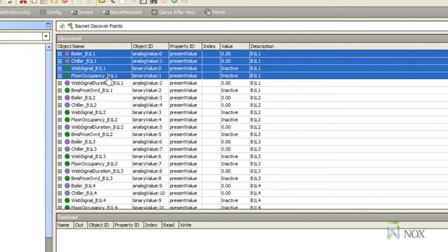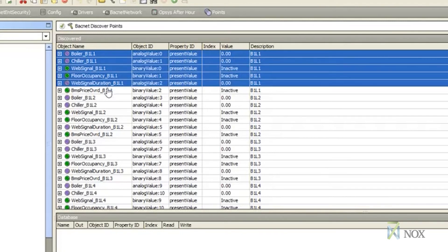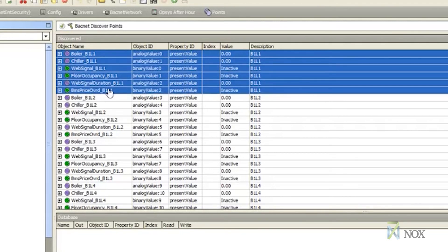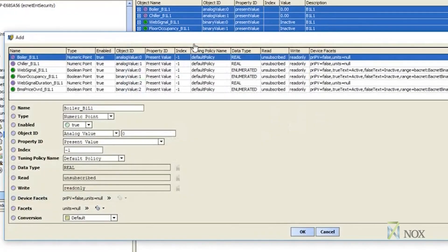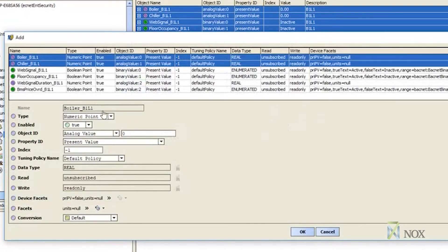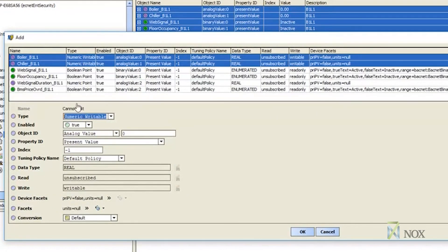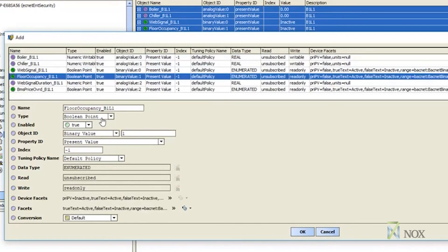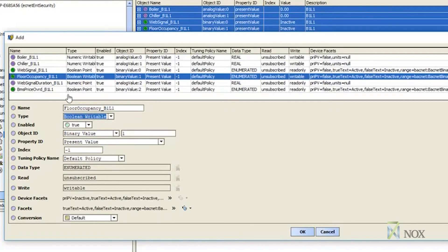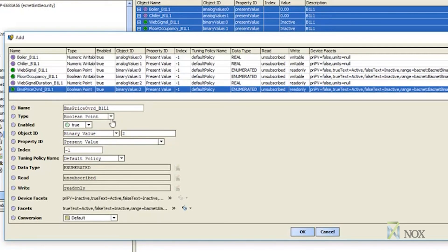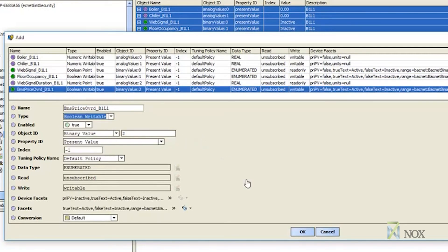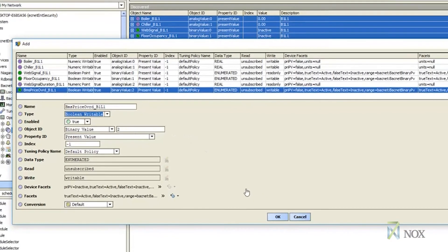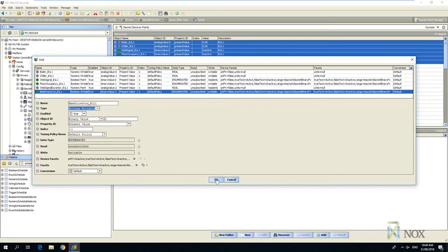Two analog valves, boiler and chiller. These are optional points and are only used when a building charges for the chiller consumption or charges for the boiler consumption. The floor occupancy points are only used if physical buttons are installed on site to enable the after hours air conditioning. This is also an optional point. The web signal point is a compulsory point that is used to enable the after hours air conditioning.